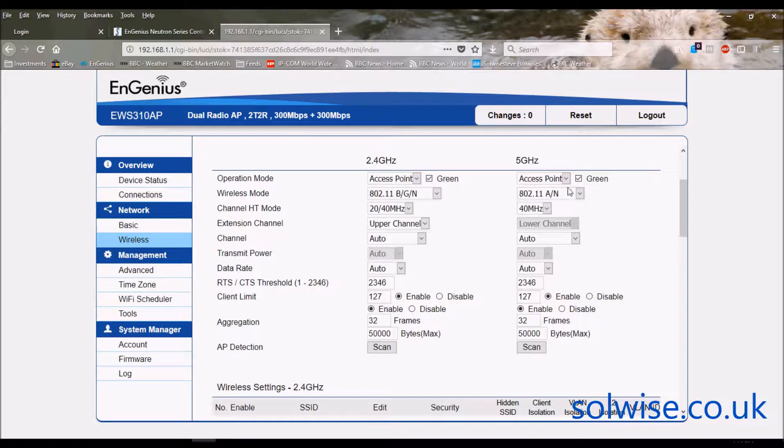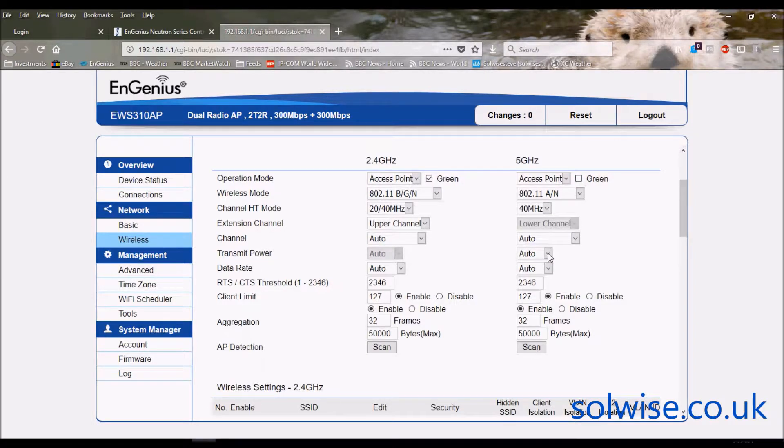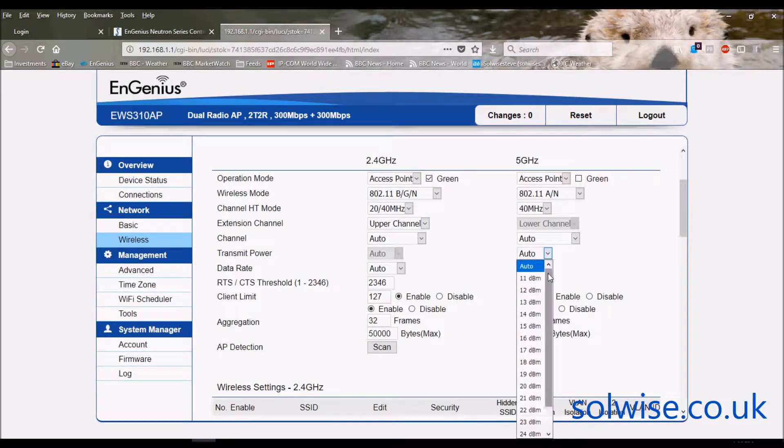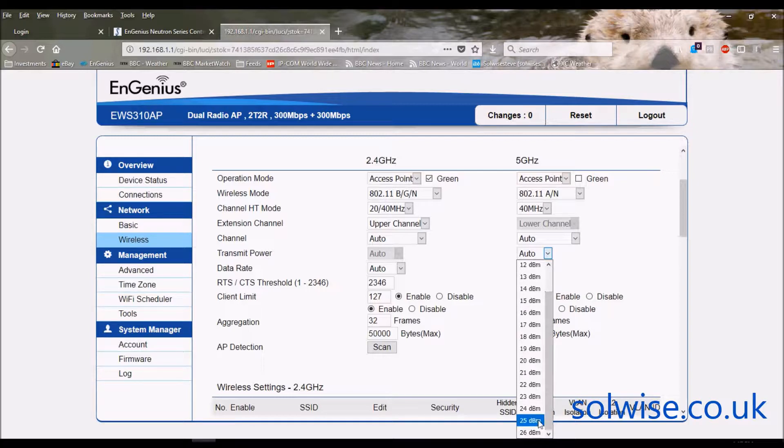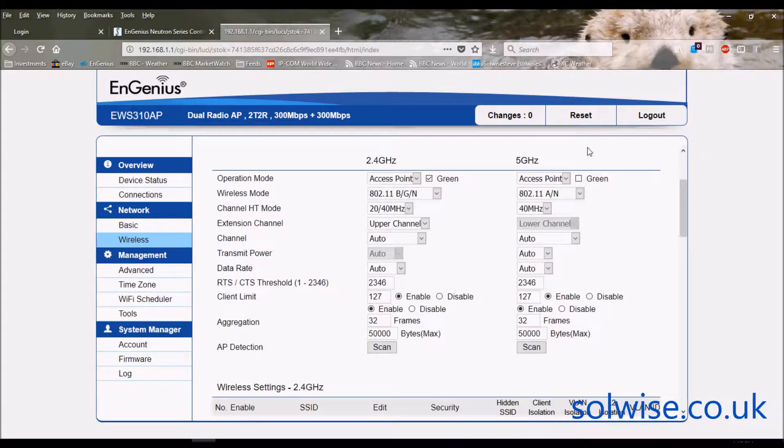And ditto on the 5 gig, if I untick that then we've got access to the RF power and yet again we can crank it up to rather high power levels. Yet again that one certainly won't improve your range but people like to do that sort of thing. So we'll leave those green ticked.